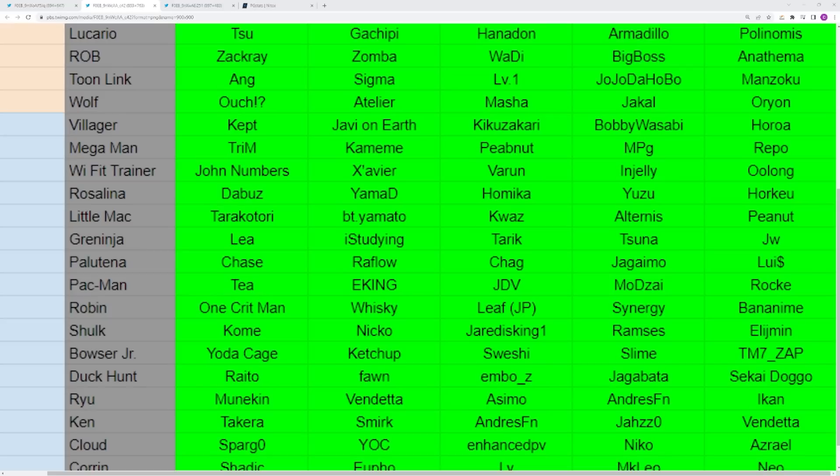Greninja's a character I don't think we're seeing have as much success anymore. That was a little bit more earlier on in the game, though Europe and Japan are still doing fairly well with the character. You don't see them as much. Not that they've completely disappeared. There are a couple good reps here and there, just not as much as you used to see.